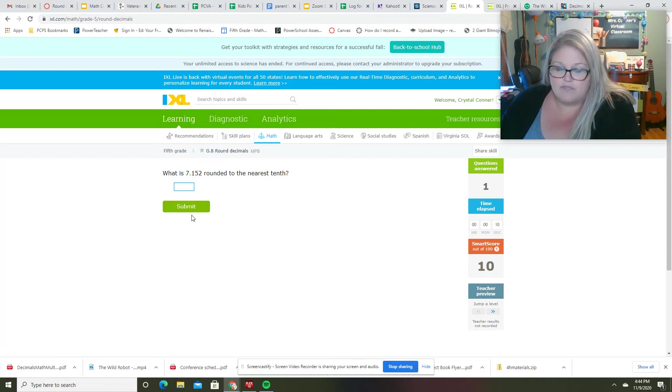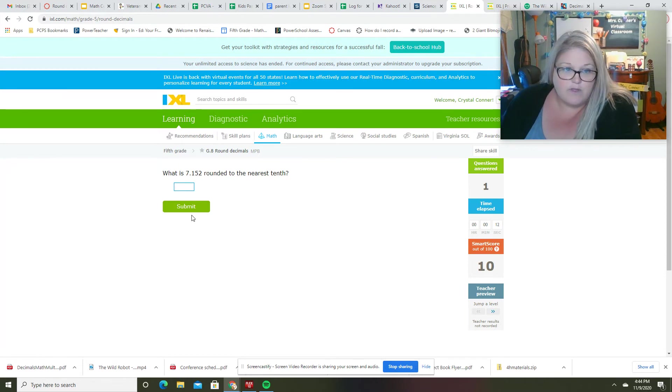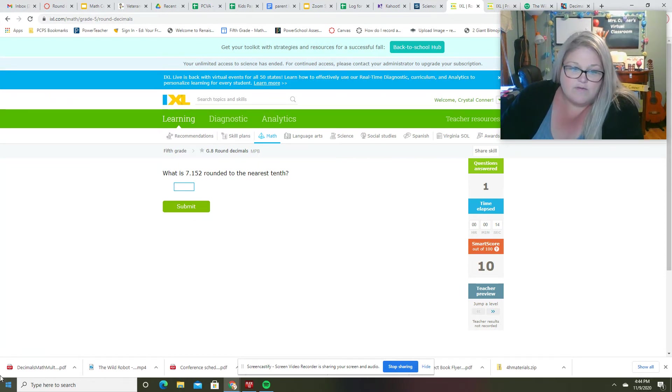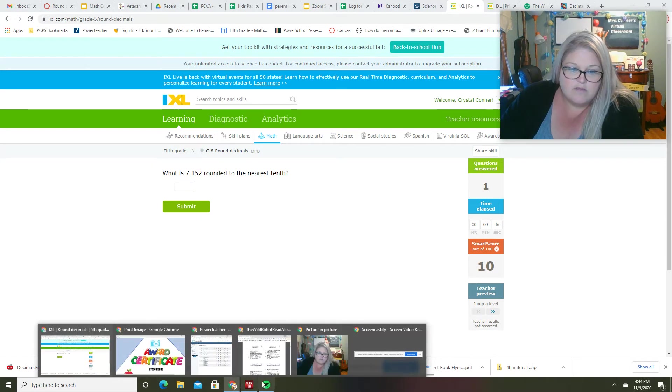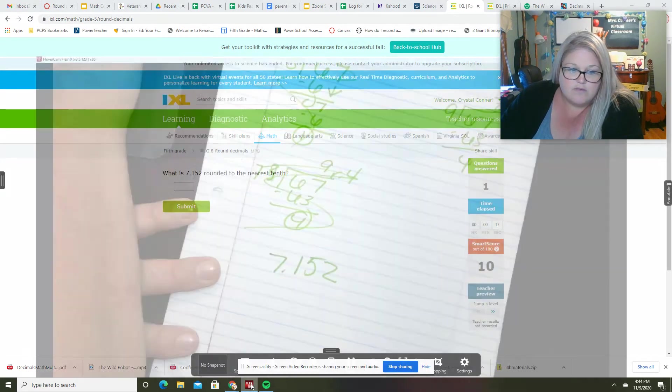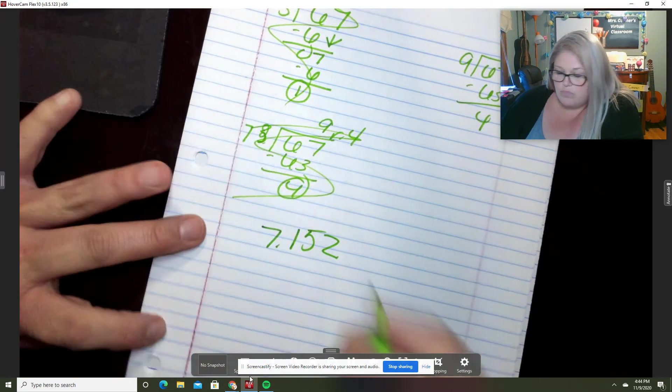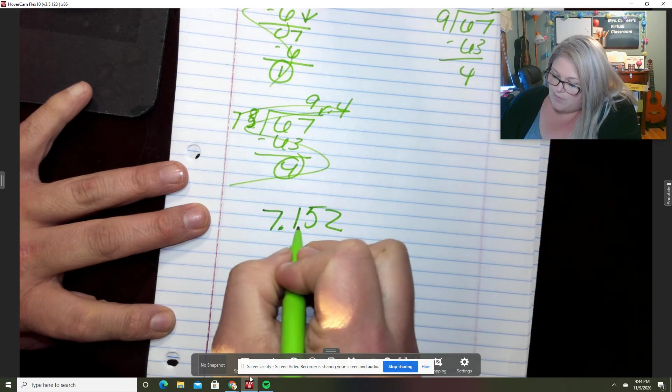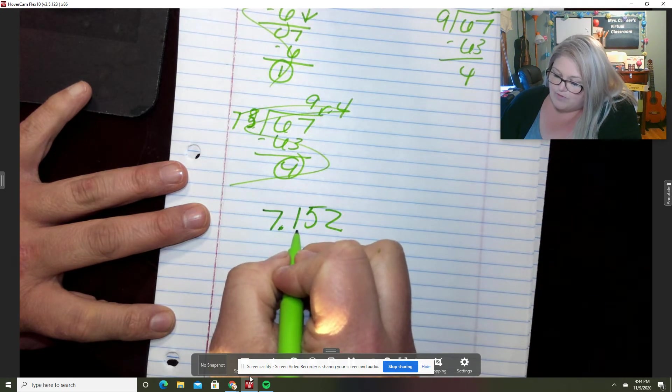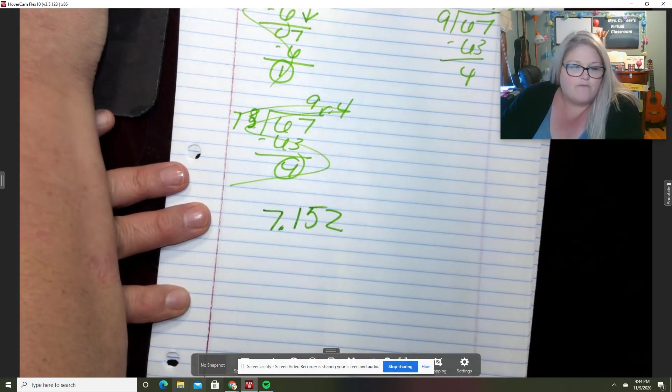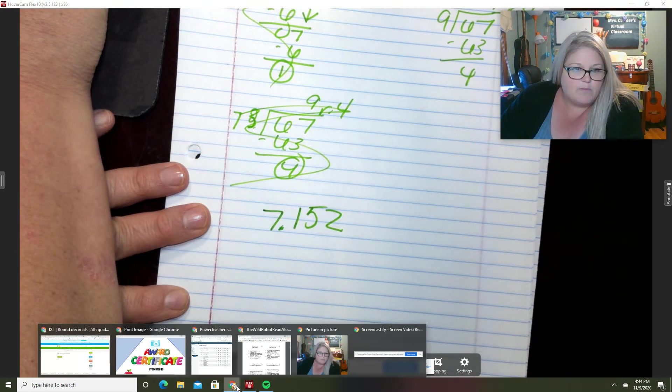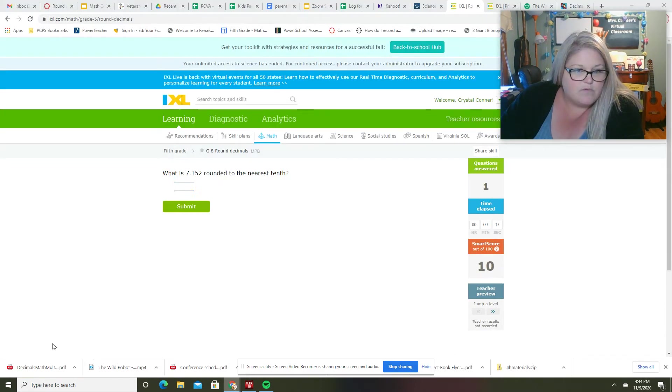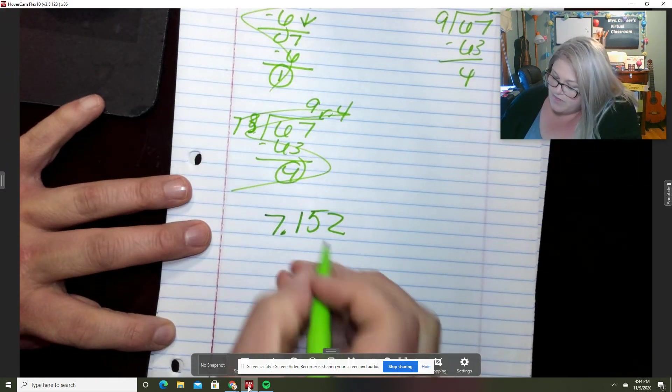Okay, so let's work on this one together. 7.152. I am going to - well, first of all, I forgot one of my rounding rules. Round to the nearest tenth. So I'm going to underline my tenth,